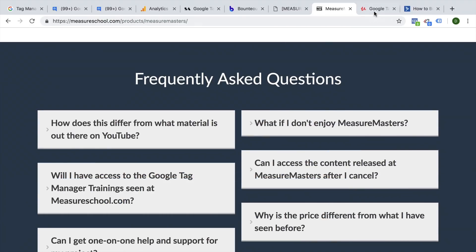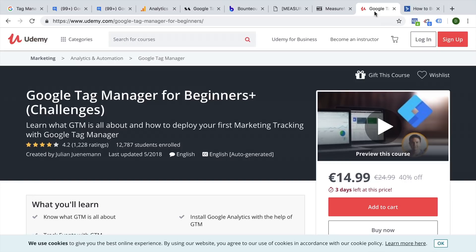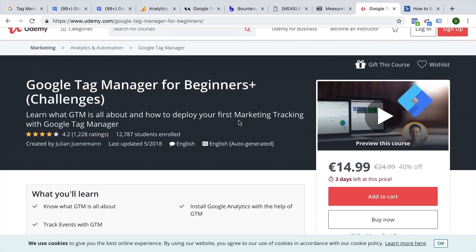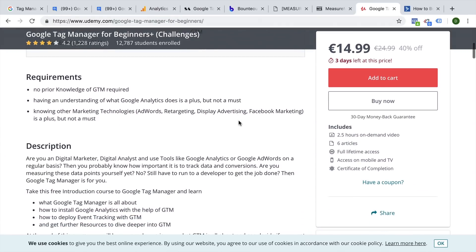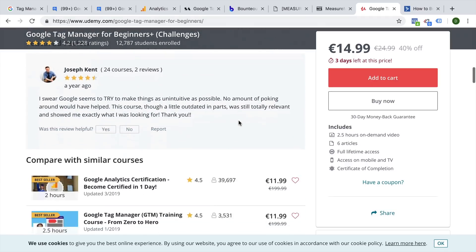And if you want to follow up on this course and take the next step in your GTM journey, then we have a follow-up course called Google Tag Manager for Beginners Plus Challenges. This is a course that I run on Udemy, and I have added some exercises and a demo website to this course, so you will be able to actually try out and challenge yourself to implement certain features within Google Tag Manager. I think this is the perfect next step for everyone who enjoyed this course. It will be linked up in the description down below.